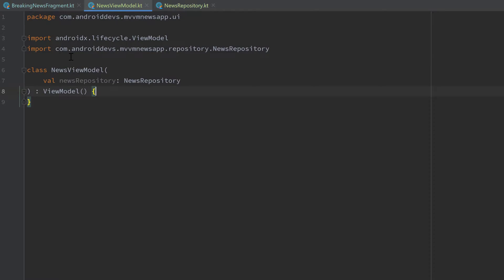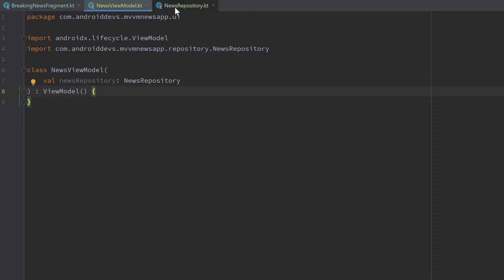In our news ViewModel we have an instance of our news repository. From within the ViewModel we will call the functions from our news repository, and here we'll also handle the responses of our requests. Then we will have LiveData objects that will notify all of our fragments about changes regarding these requests. If you're not familiar with all these terms, don't worry — it will get clear when we actually implement it.